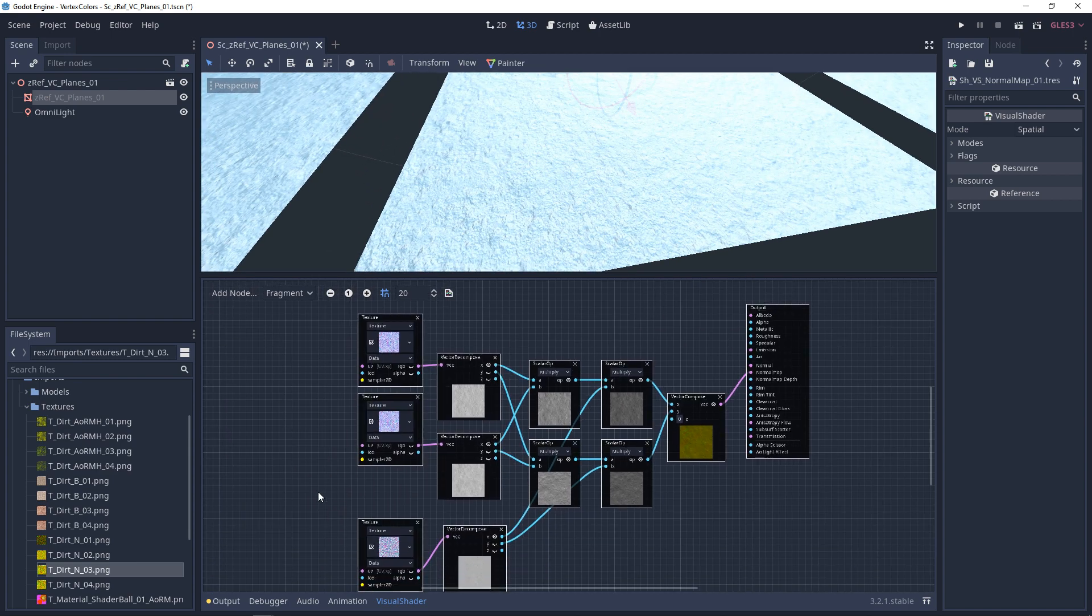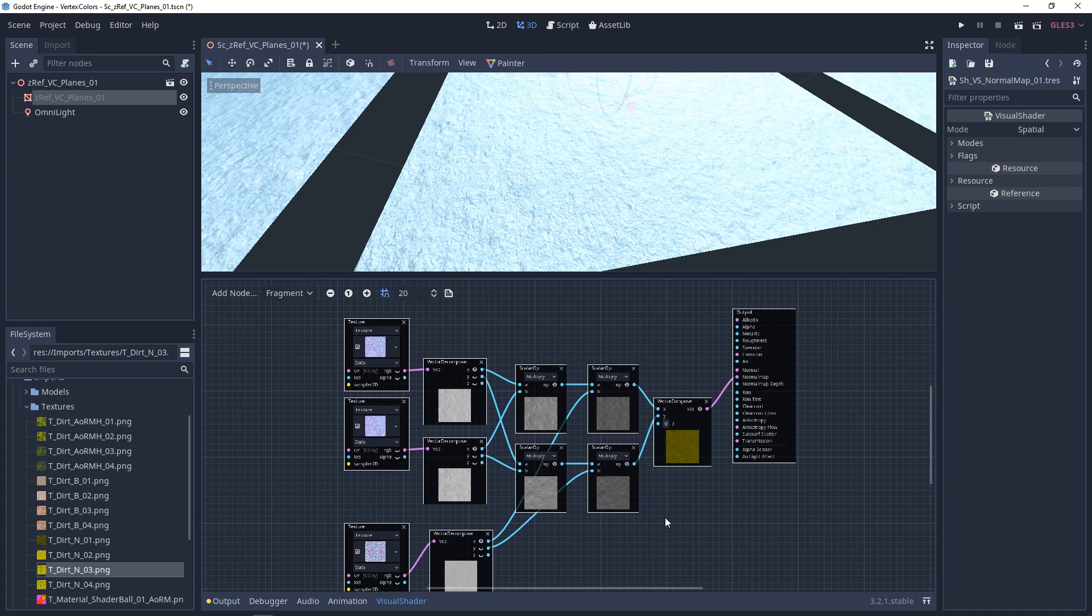And then from here, if you want to add in a tiling network to any one of these independently, you can do that. Maybe you want to rotate one. It's definitely up to you.